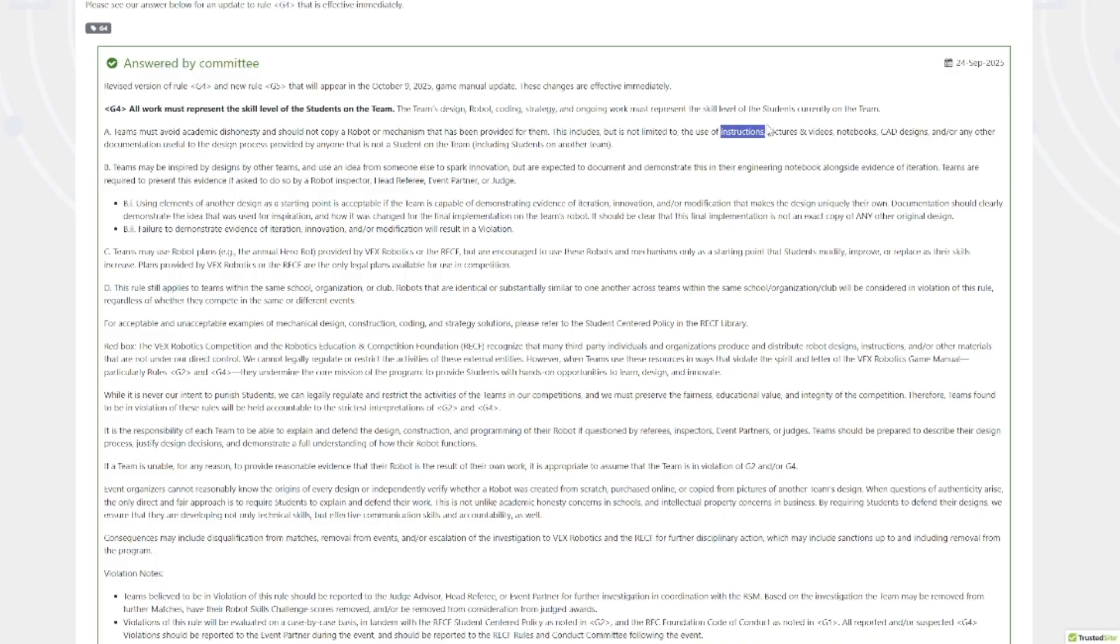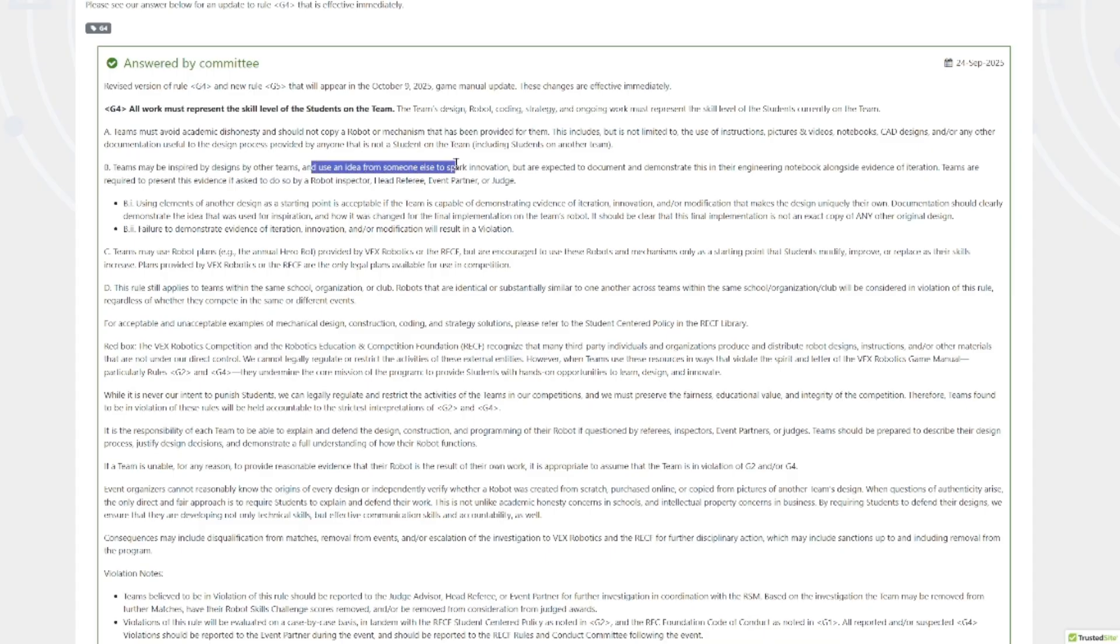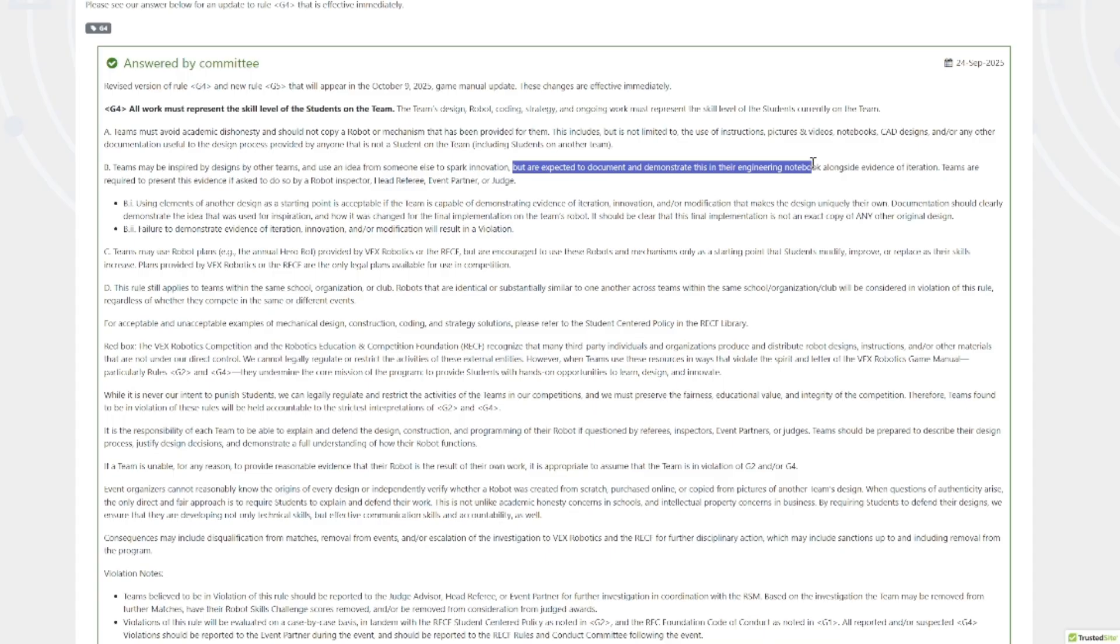Additionally, following instructions is also not allowed. Some of my videos that were legal last year to reference technically aren't legal for teams to copy anymore. You can still use them as a reference as a jumping point, like the 333 RPM video, you probably shouldn't be building 333 RPM anyways. So you can be inspired by these teams and have them spark innovation, but you also need to document and demonstrate this in your engineering notebook alongside evidence of the iteration. Basically, if you're going through and making changes to something, this now needs to be documented in your engineering notebook.